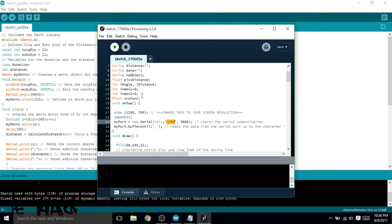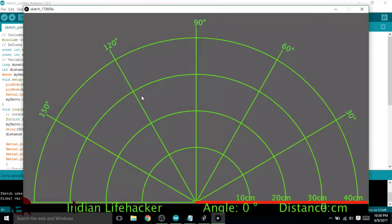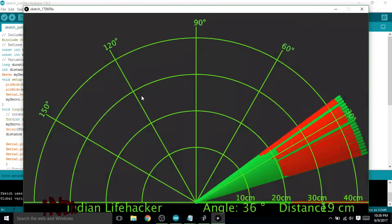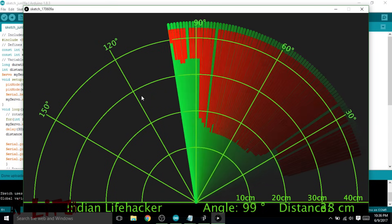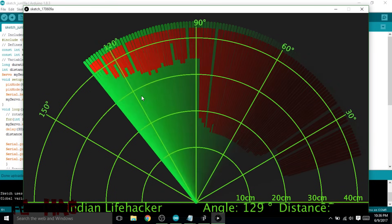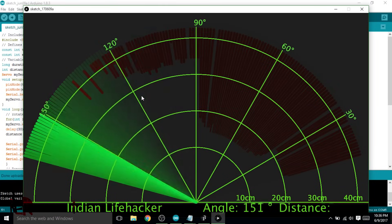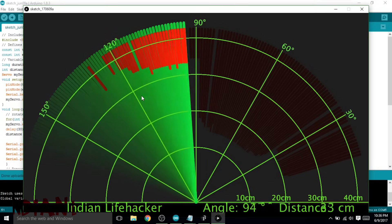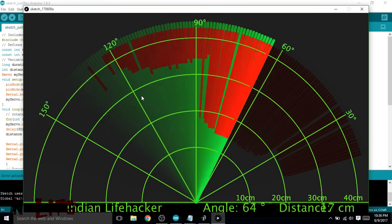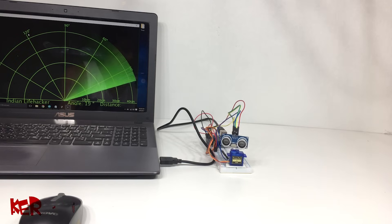So this is the visual output. All the red lines show the object and green lines mean no object. You can also see the distance of the object.